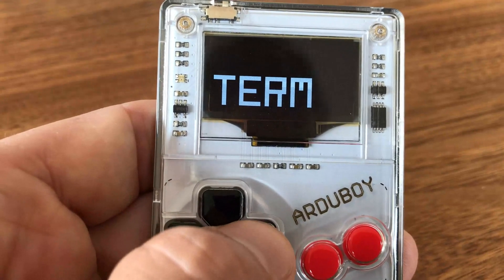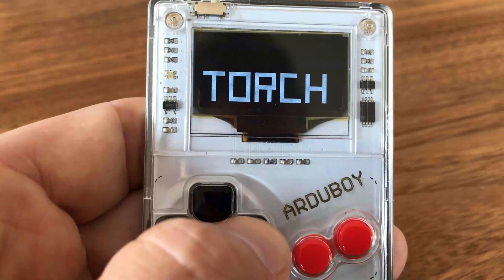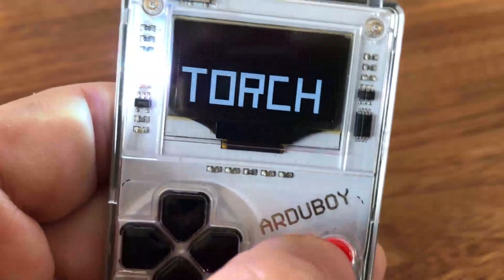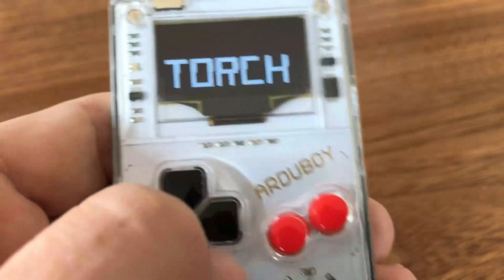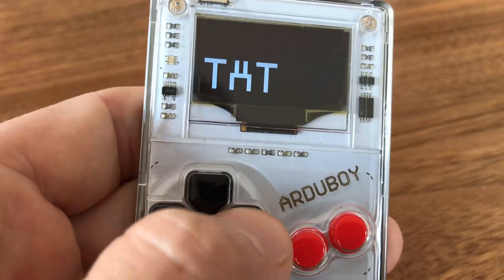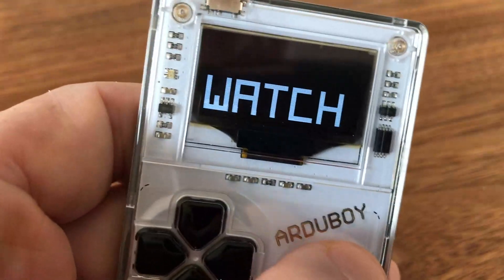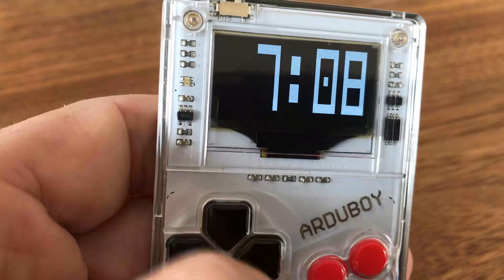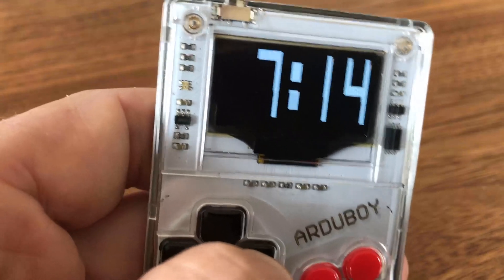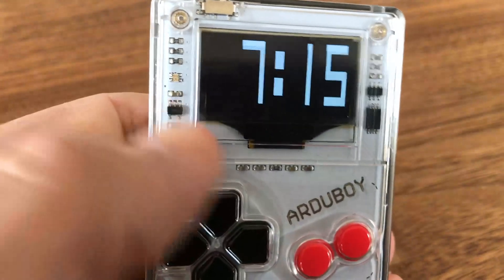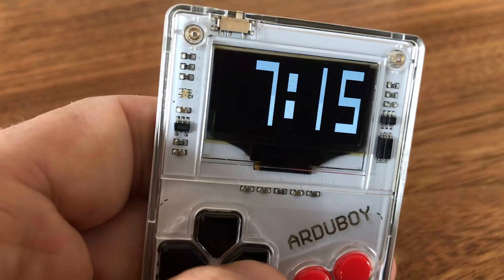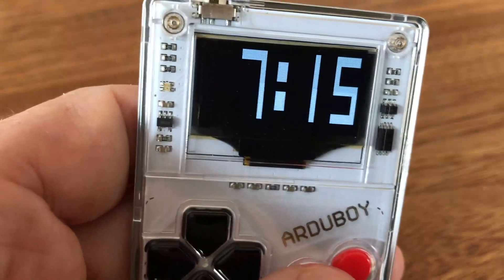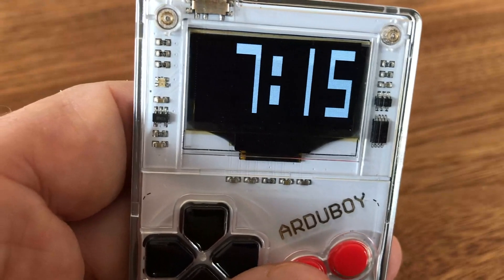There is also a 'torch' function — the LED lights up. The last function is 'watch', where you can enter hours and minutes as a kind of clock. So those are the basic functions of AOS — thanks for watching and bye bye.